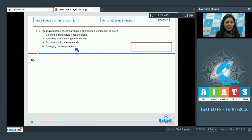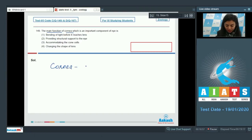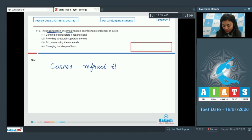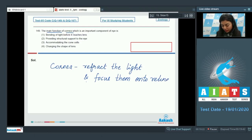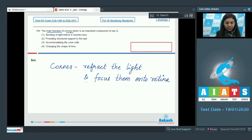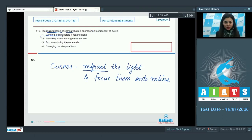The main function of cornea is it would refract the light rays and help in focusing them onto the retina. It's a transparent crystalline layer that helps in refraction or bending of light before it could reach the lens.